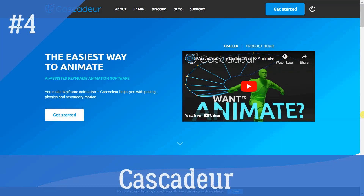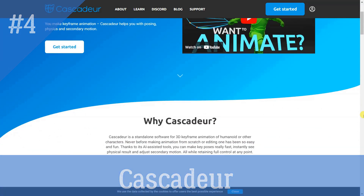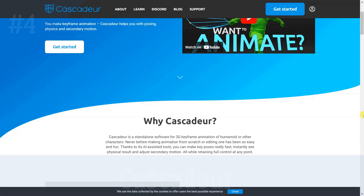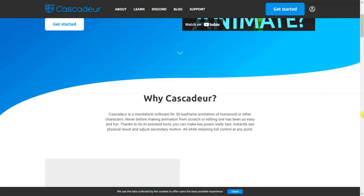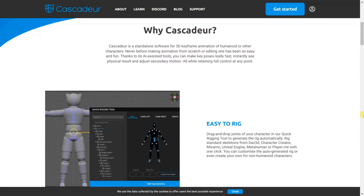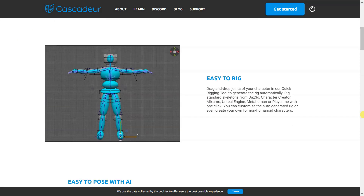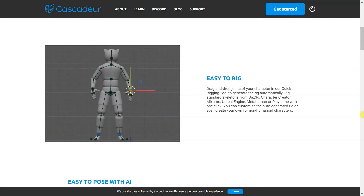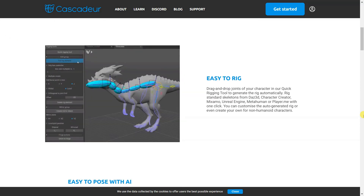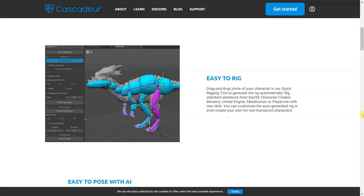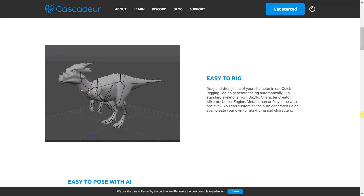Cascador is a stand-alone software for 3D keyframe animation of humanoids or other characters. It offers a wide range of tools such as quick rigging, autophysics, trajectories, ghosts, copy tool, tween machine, IKFK interpolation, graph editor, and video reference import, as well as AI-assisted tools for posing and secondary motion.